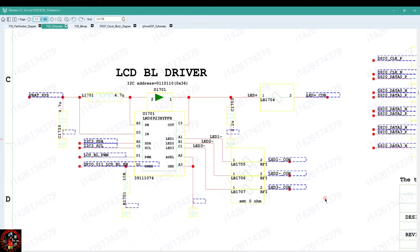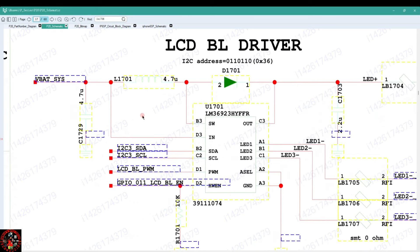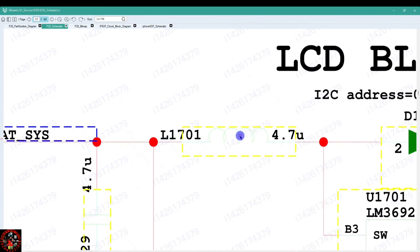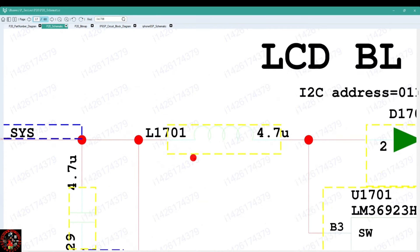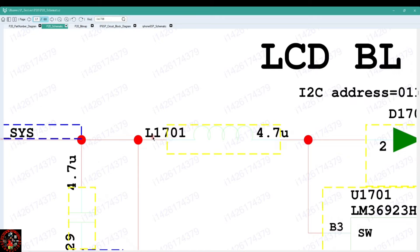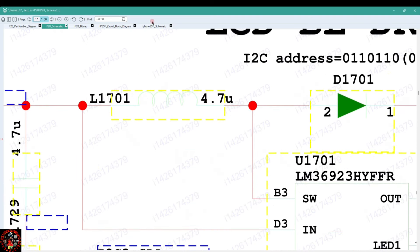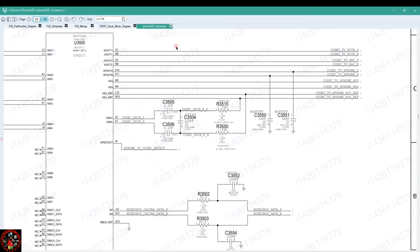For you to read schematic diagrams and solve your problem, you will need to know the symbols of all components. For example, you need to know the symbol of a coil and the symbol of a resistor. When you see this symbol which is like a wrapping or coil shape, or you see the letter L on any diagram, you just have to know that this is an inductor. Let me check it on this iPhone 6s Plus schematic.